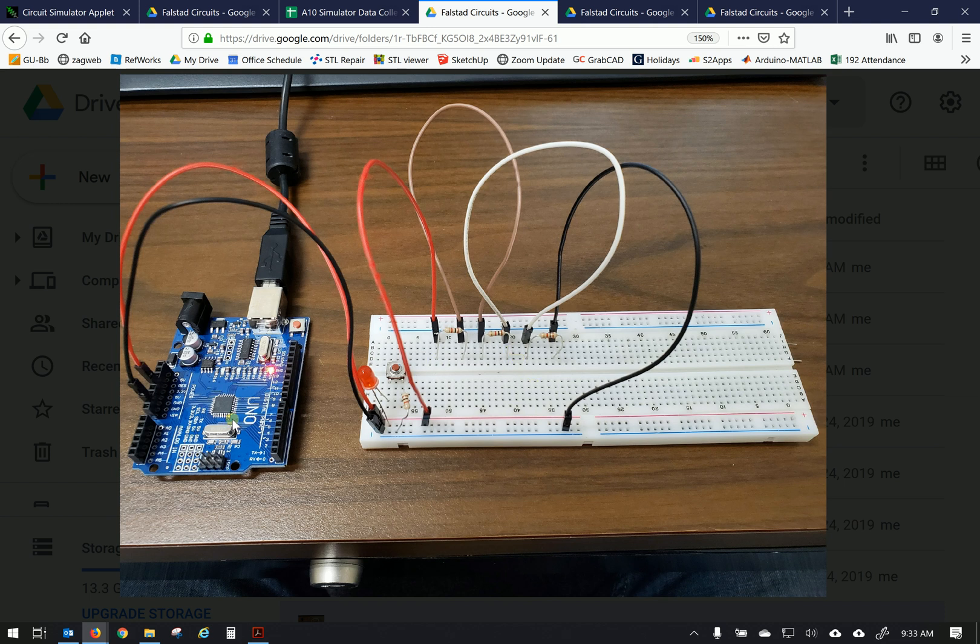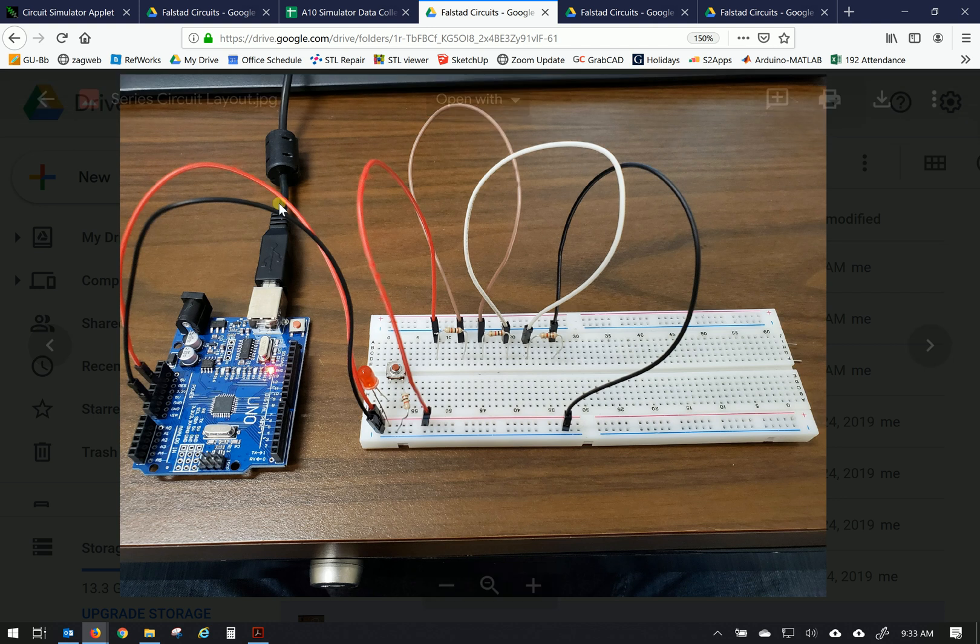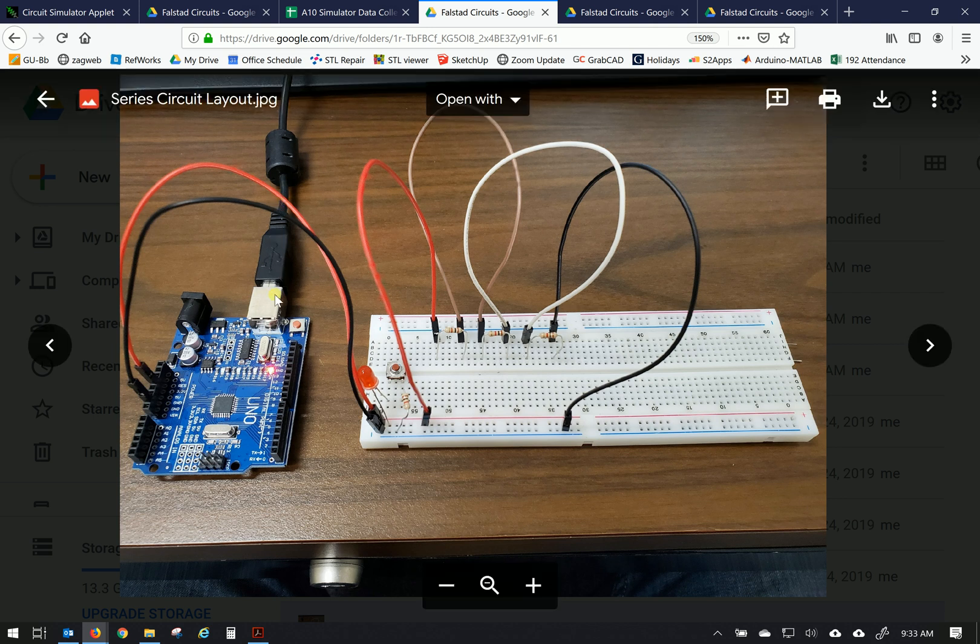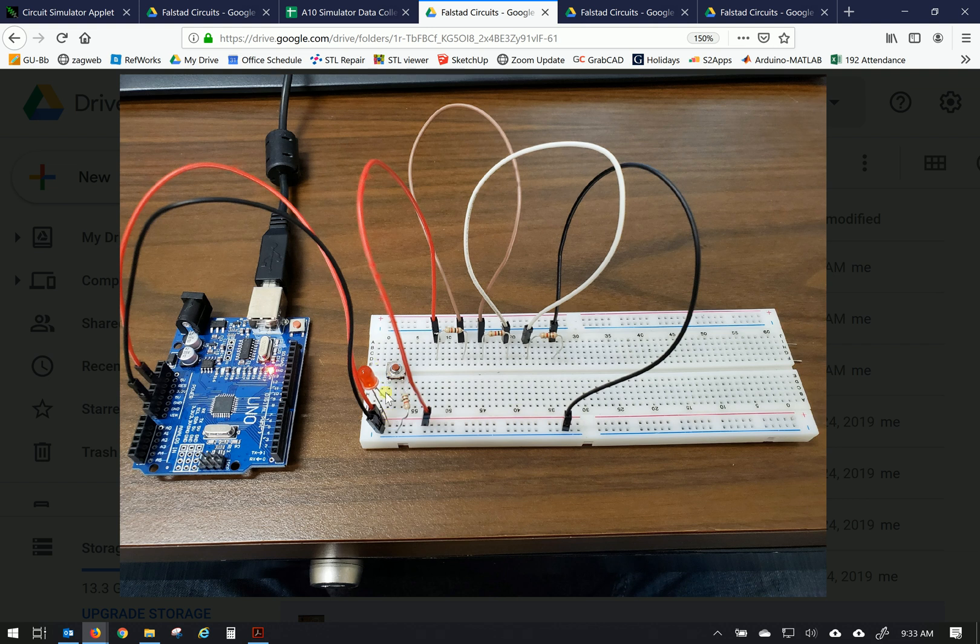So this Arduino Uno microcontroller is going to be our power source, although it is of course getting its power, will be getting its power from our computers in class. Our first circuit we'll explore will be this little lighting circuit so we can tell when we have power coming to our breadboard. That's what we're going to work on first.